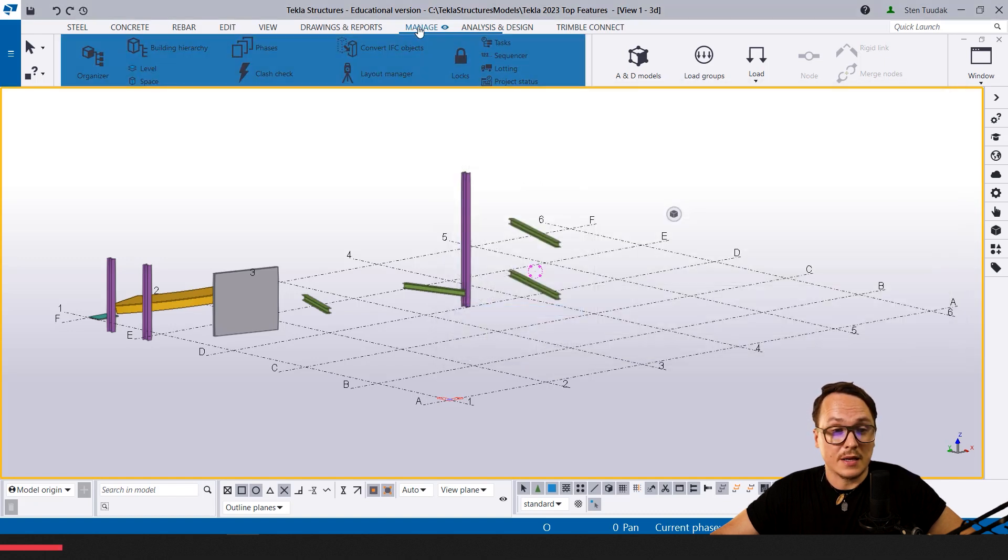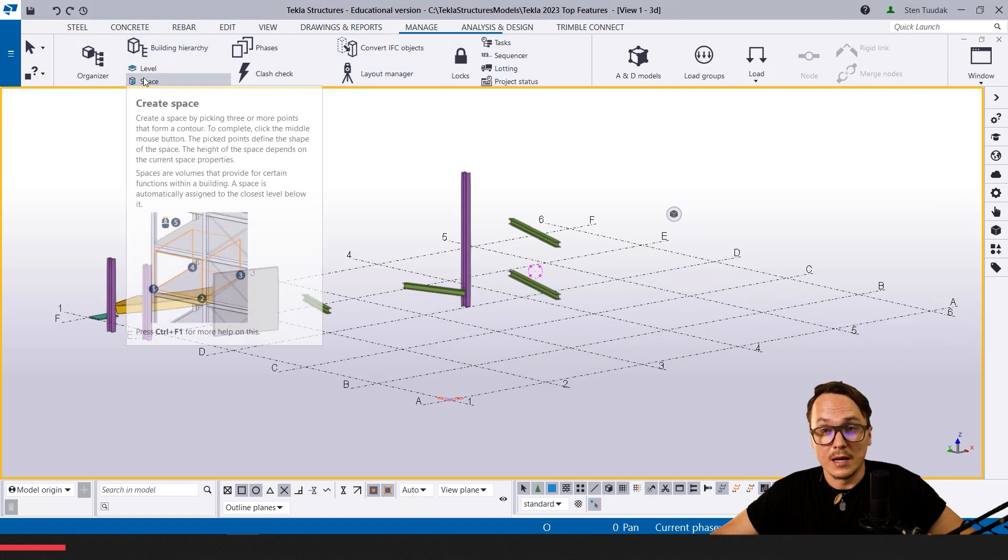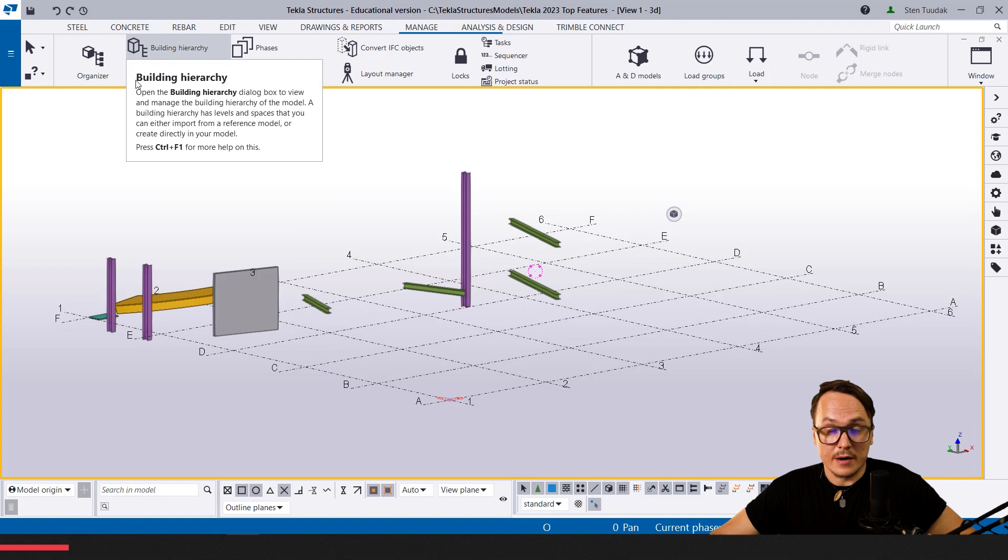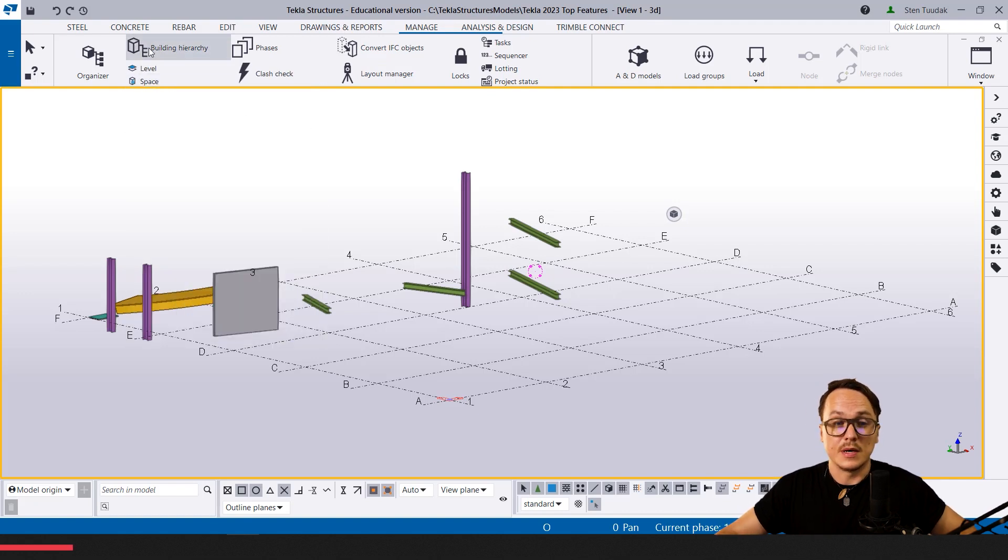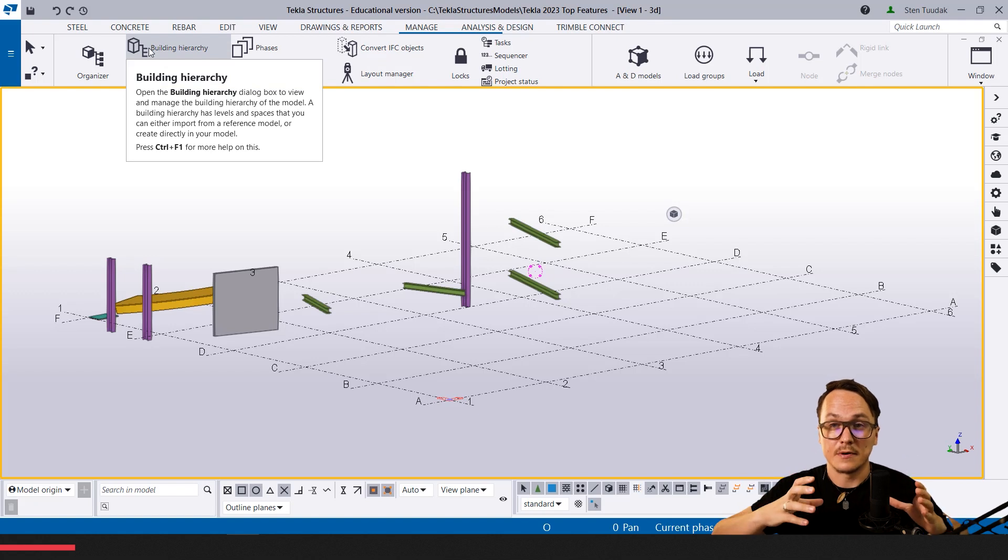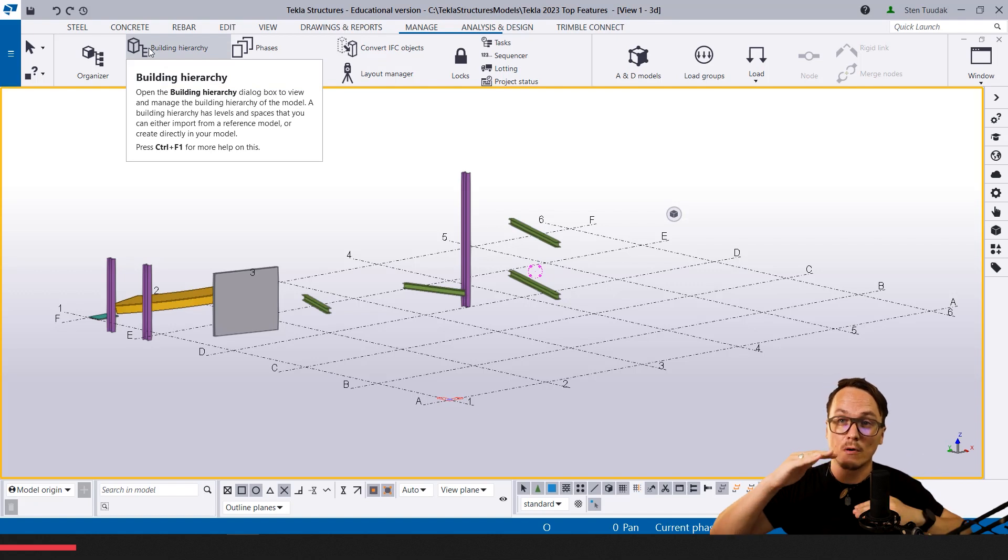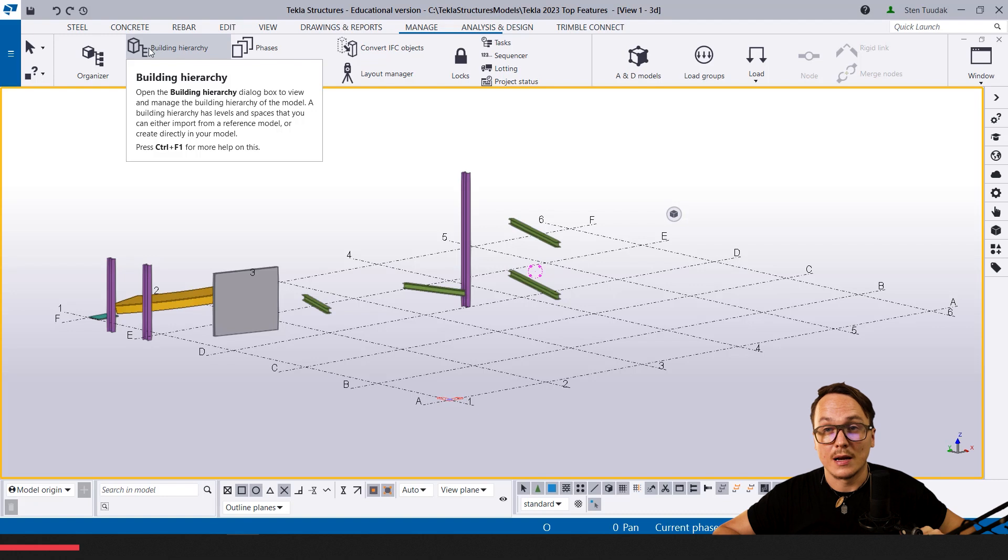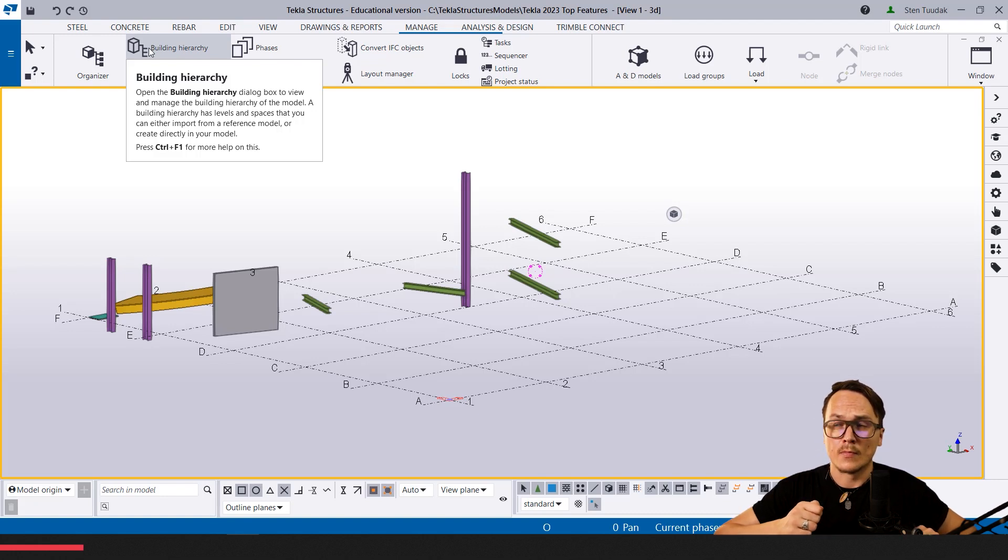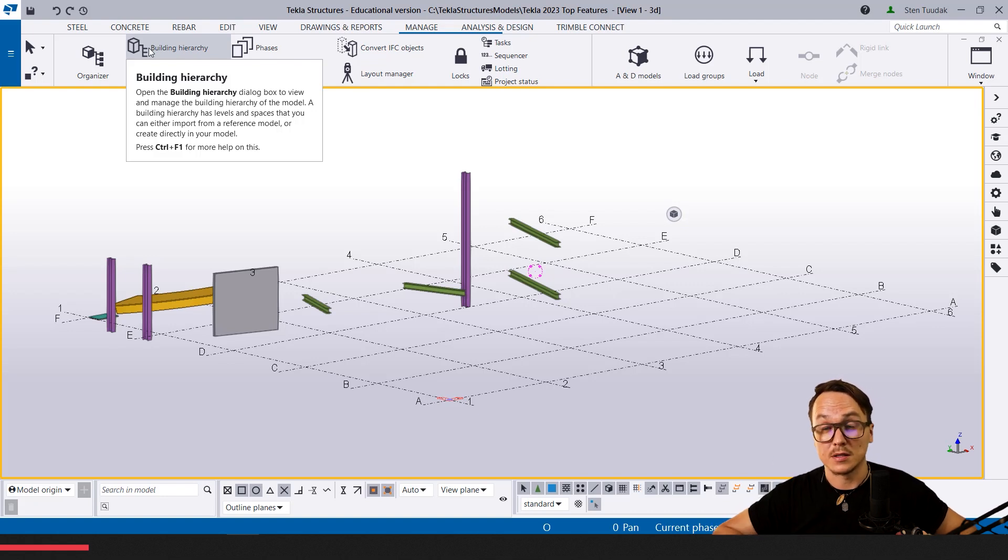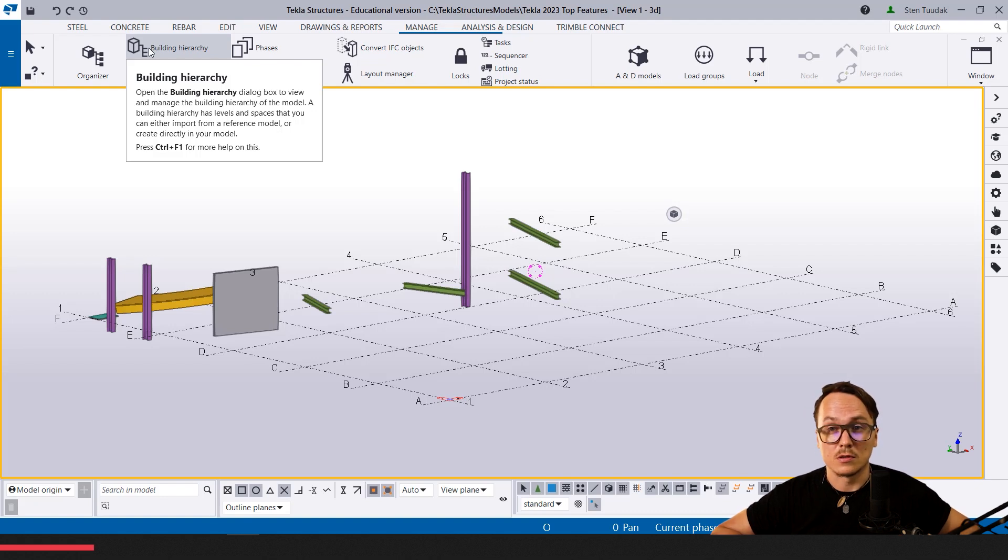After that, on the manage tab these buttons will be available. Building hierarchies—why we are using it mostly or what it does is basically we want to define the different floor areas and section areas in our model. We can use it when exporting IFCs, as this IFC structure always has this building hierarchy structure, and the same information we can use in drawings and reports.